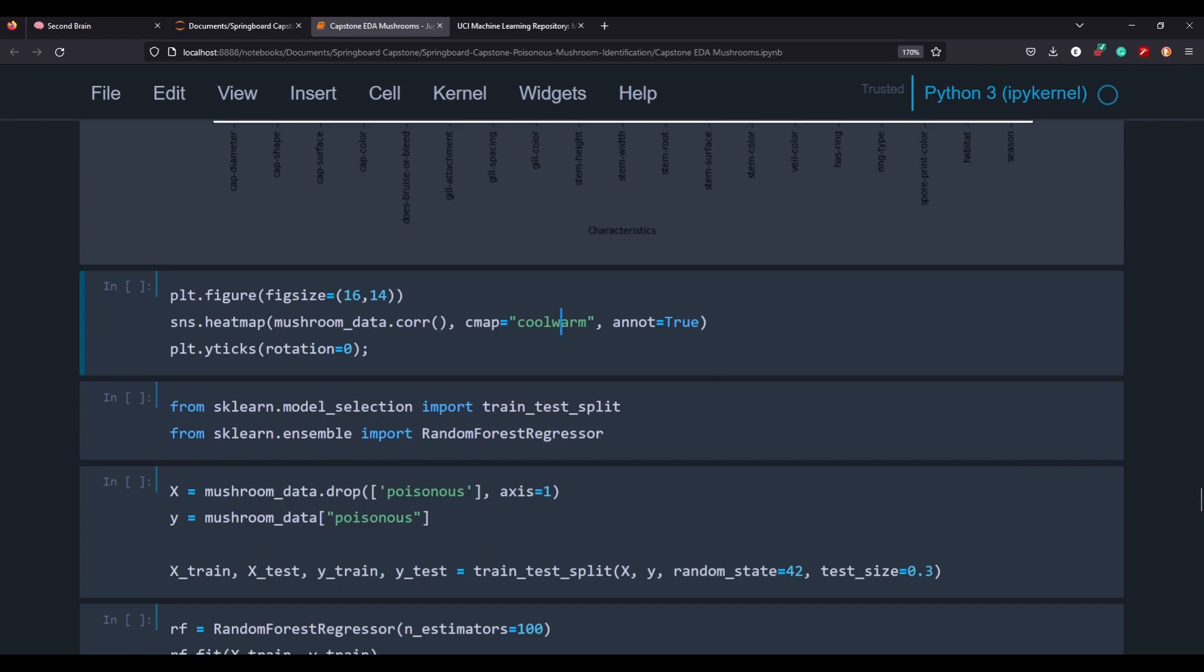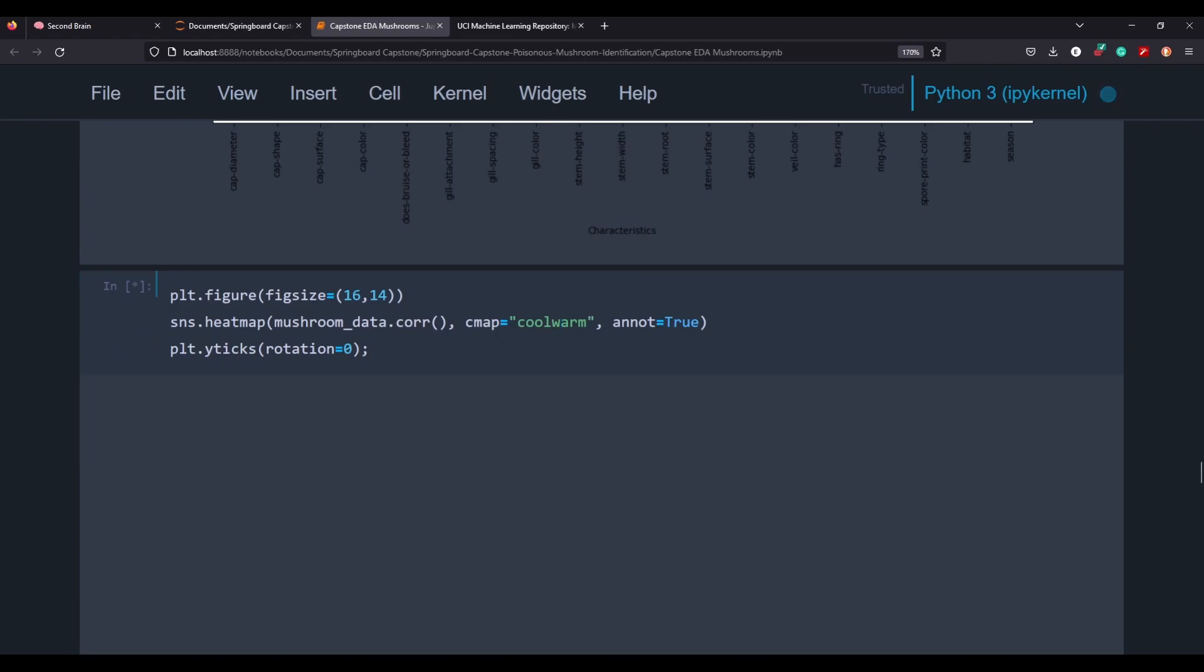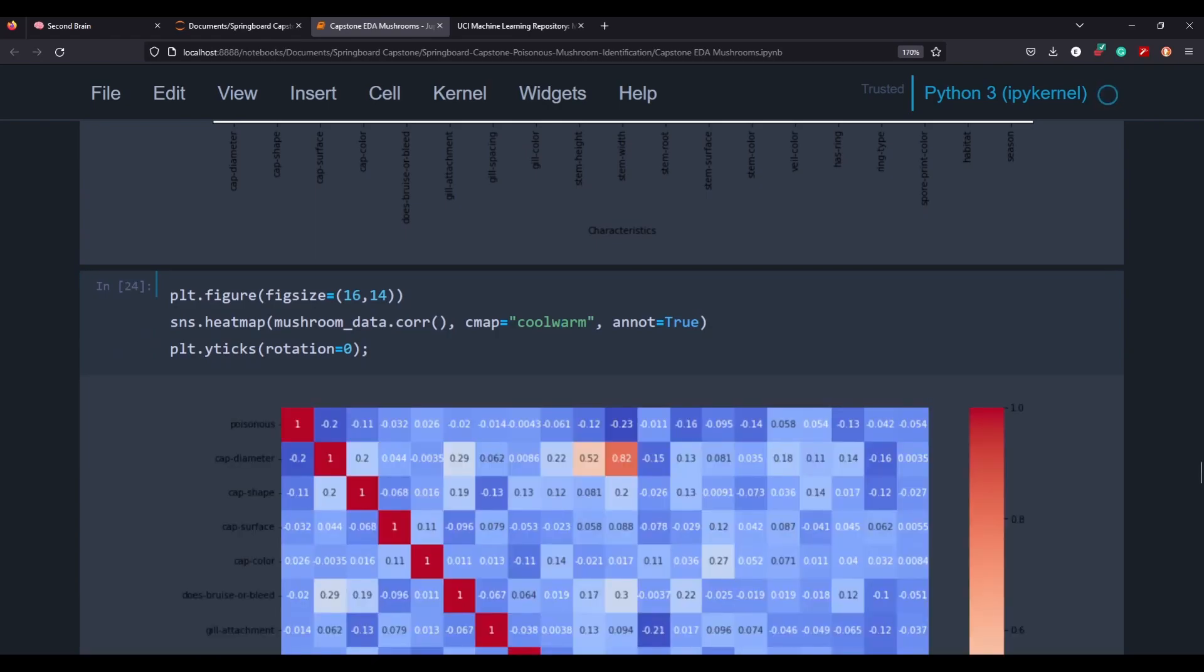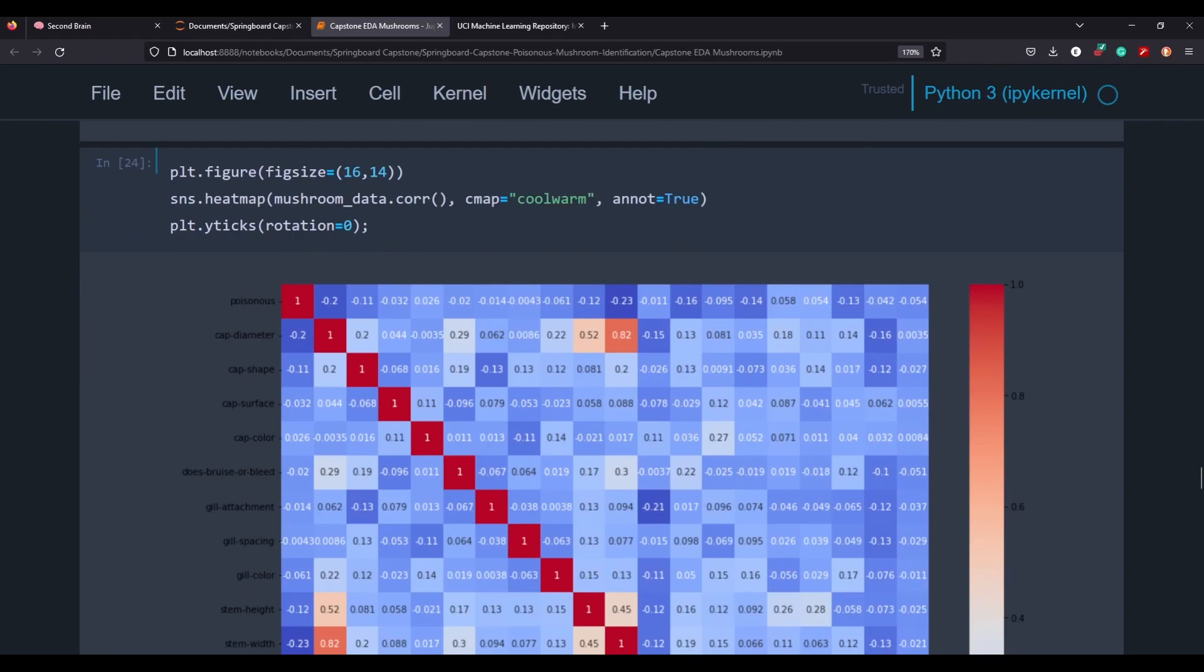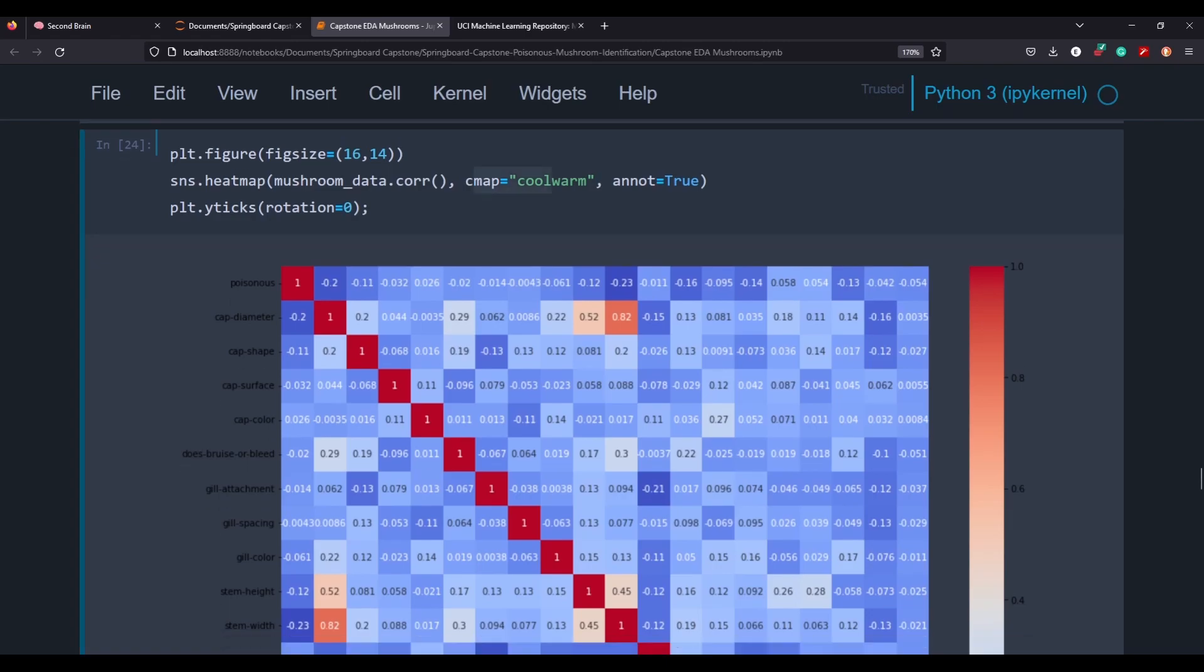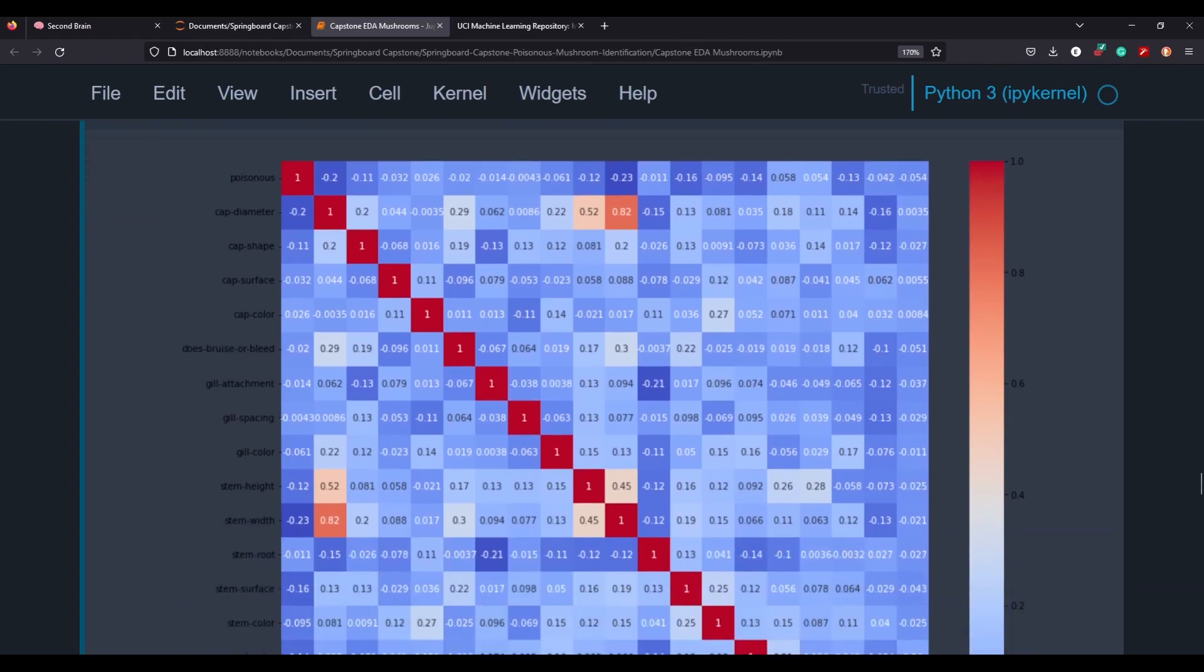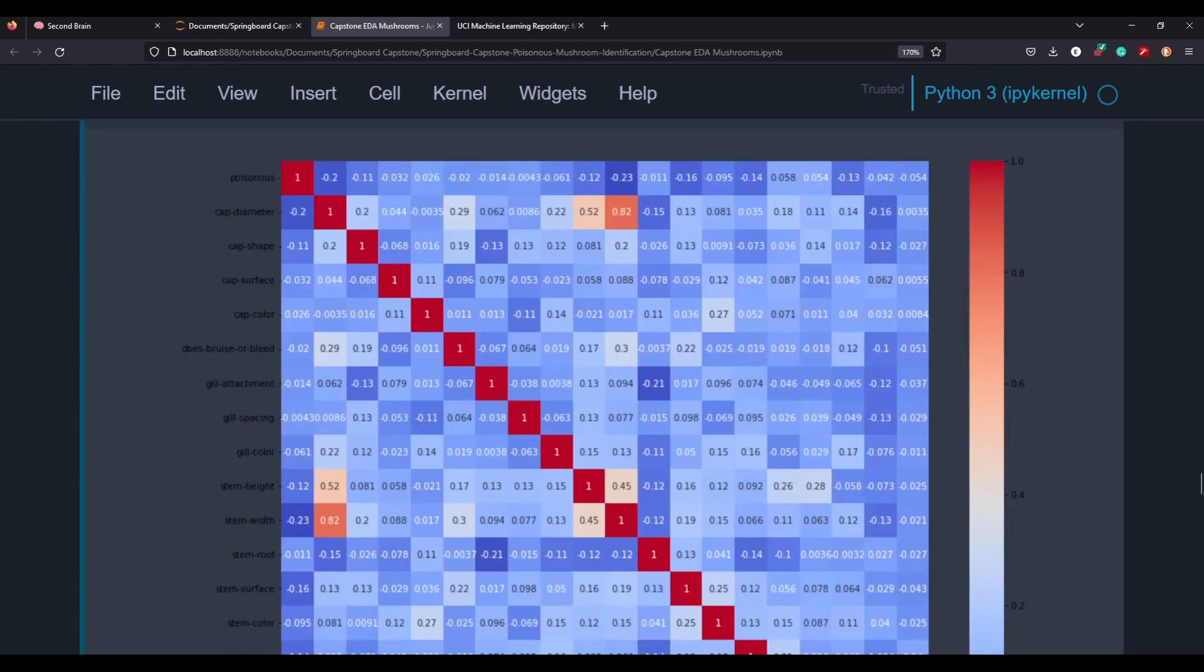So here I'm going to plot a heat map, which is probably one of my favorite things to do in data science because it can give a really, I think it gives the most value. And I really like using cmap cool warm because red means that it's very correlated and the bluer it is means that it's negatively correlated.